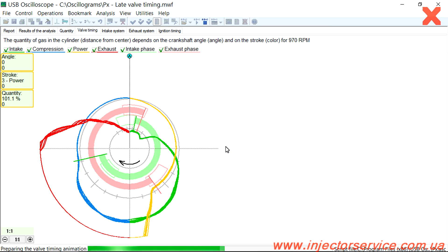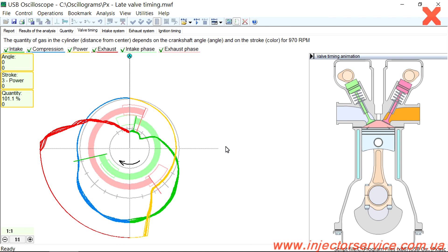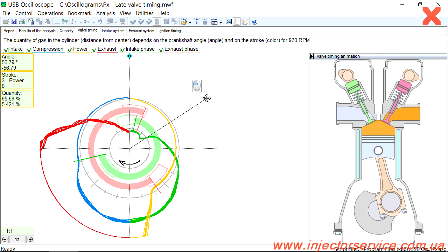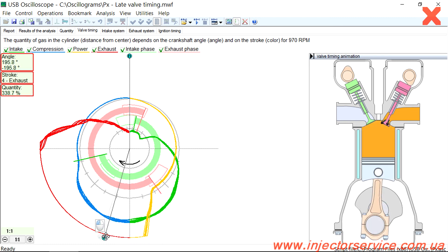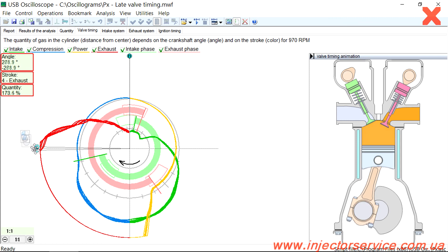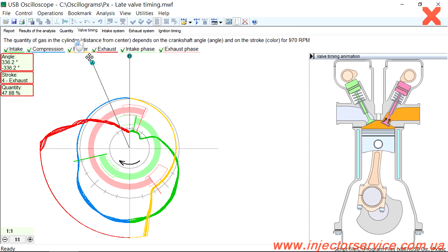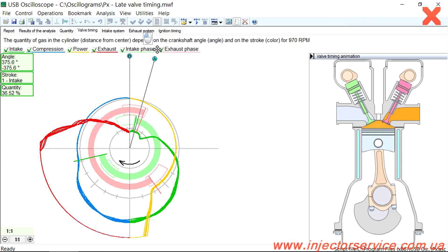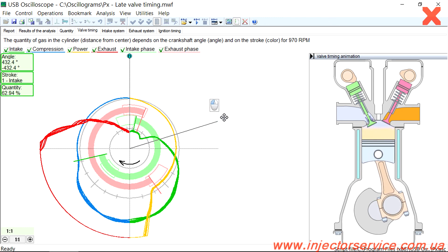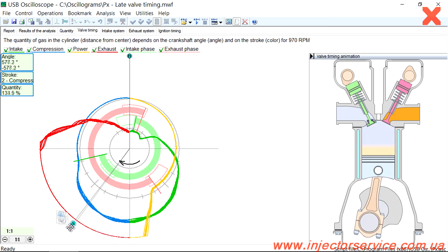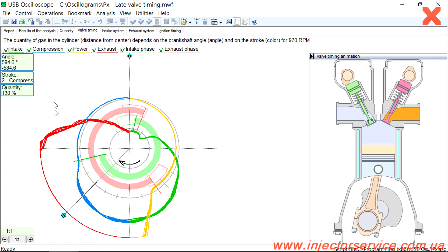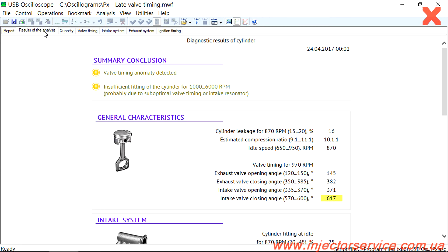The PX script displays the actual valve timing by automatic analysis of the gas amount changes in the cylinder. An interactive animation demonstrates the real process of gas exchange in the cylinder. Variables such as initial installation of the camshaft, stretch and slack of timing chain and belt, valve clearance, shape and wear of the camshaft lobes, and the variable valve timing system are automatically taken into account. During day-to-day usage of the script, it is not necessary to manually examine the waveform, as the script automatically calculates valve opening and closing events and their impact on engine operation.